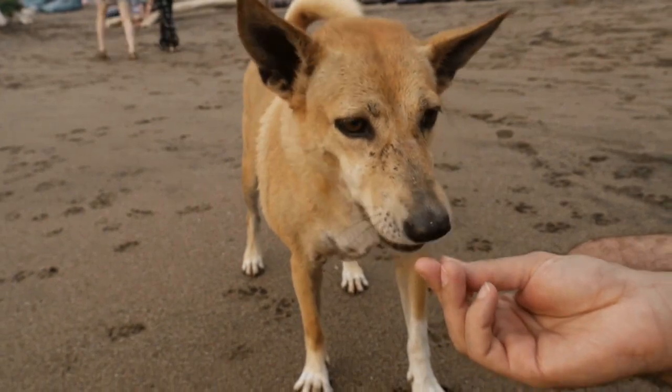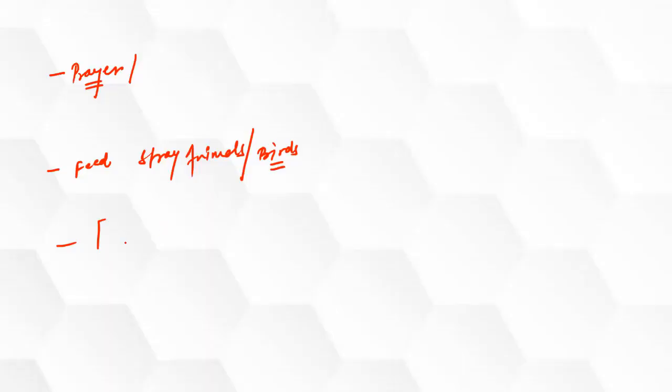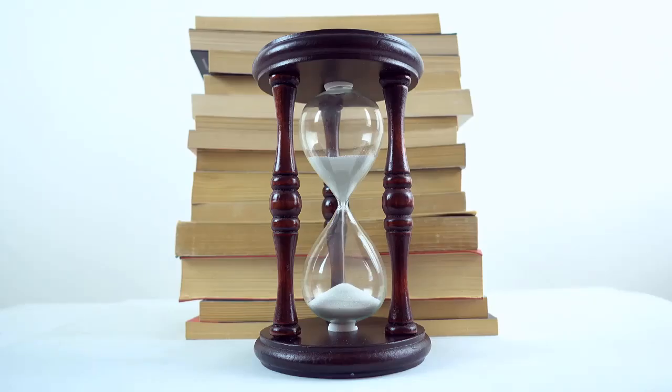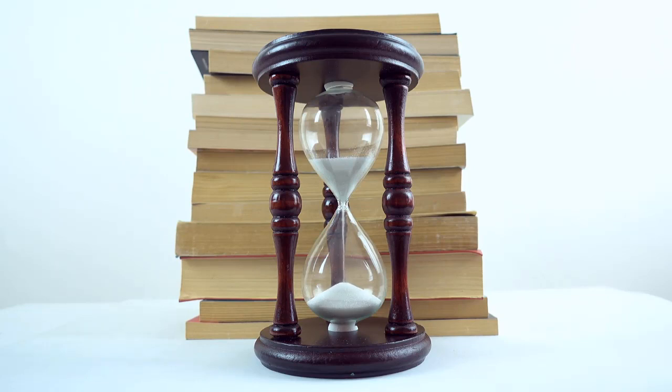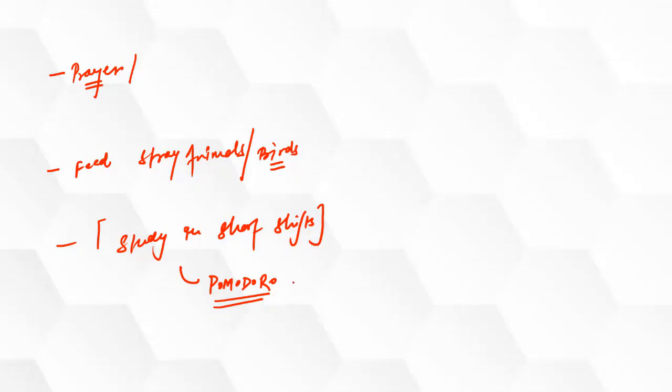And another important tip is that study in short shifts. Actually, the problem is because of anxiety, you won't be able to focus continuously for a longer period of time. Therefore, you should plan your study sessions in such an order that you keep them short. So you can try the Pomodoro method.